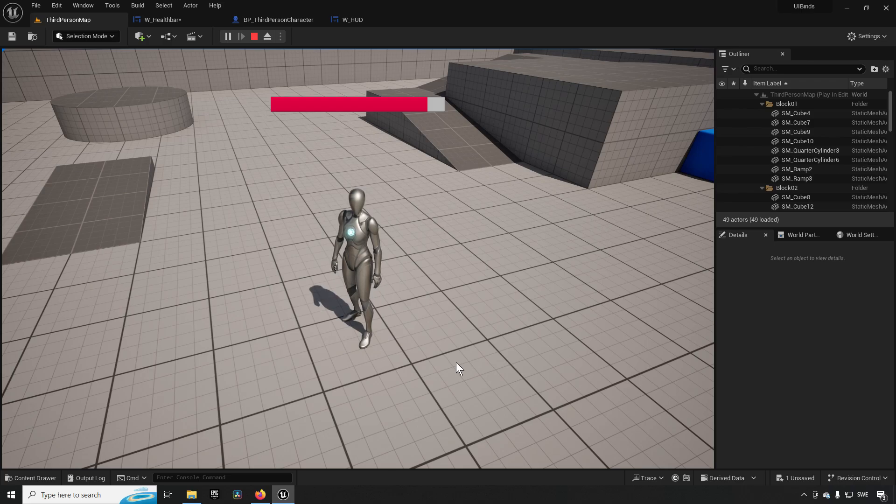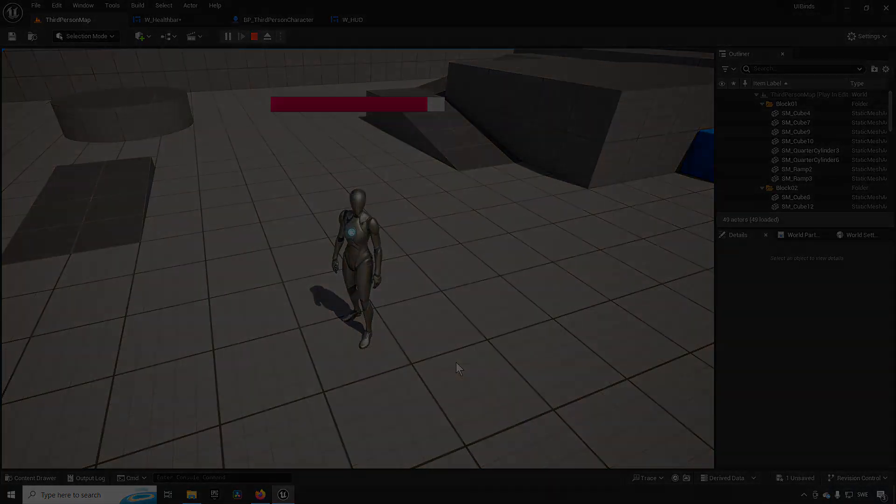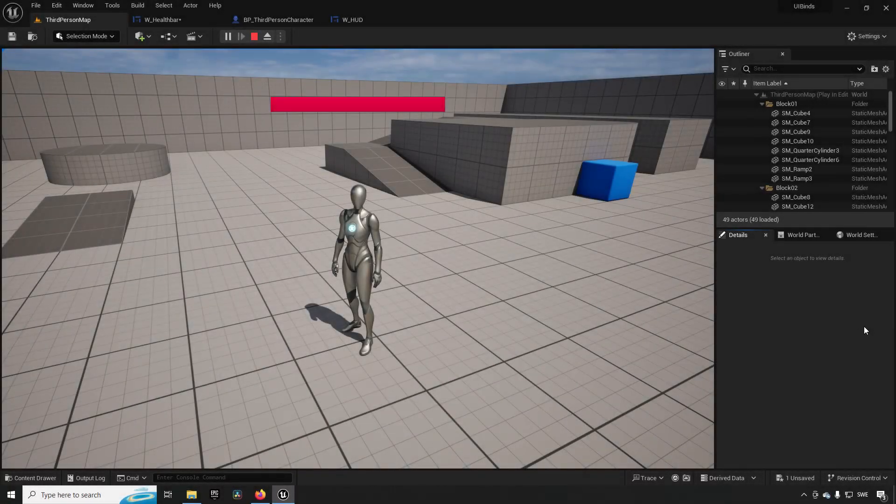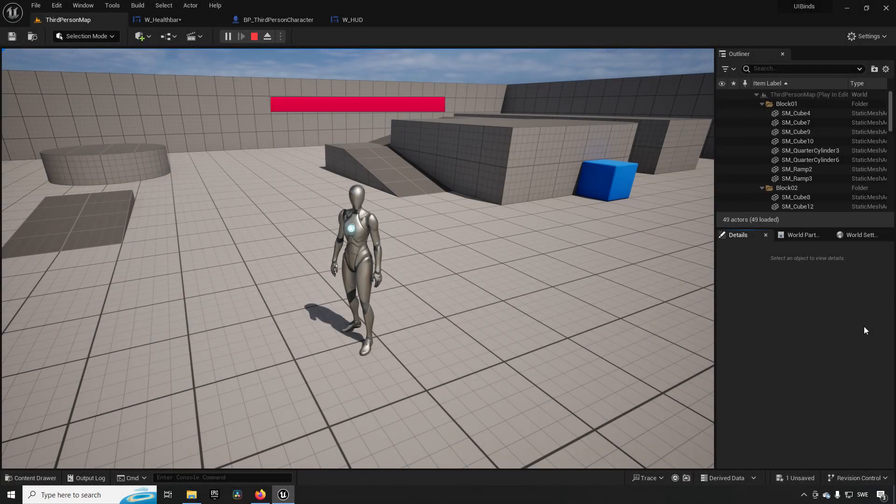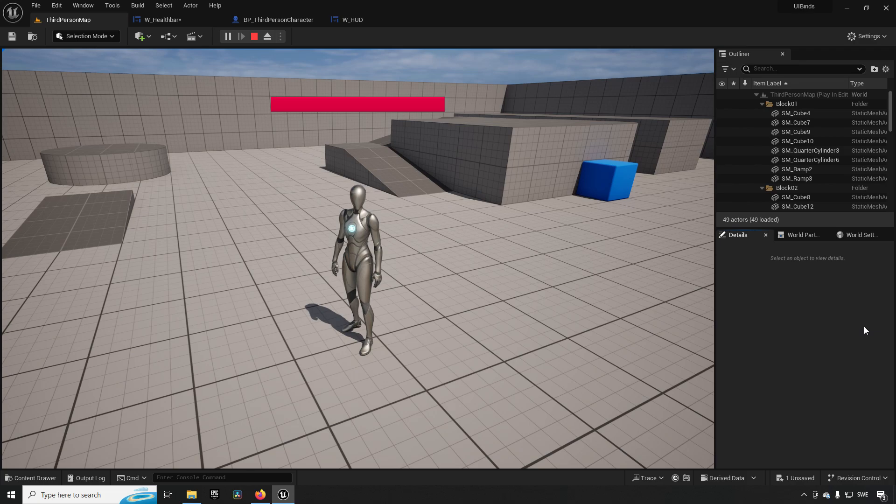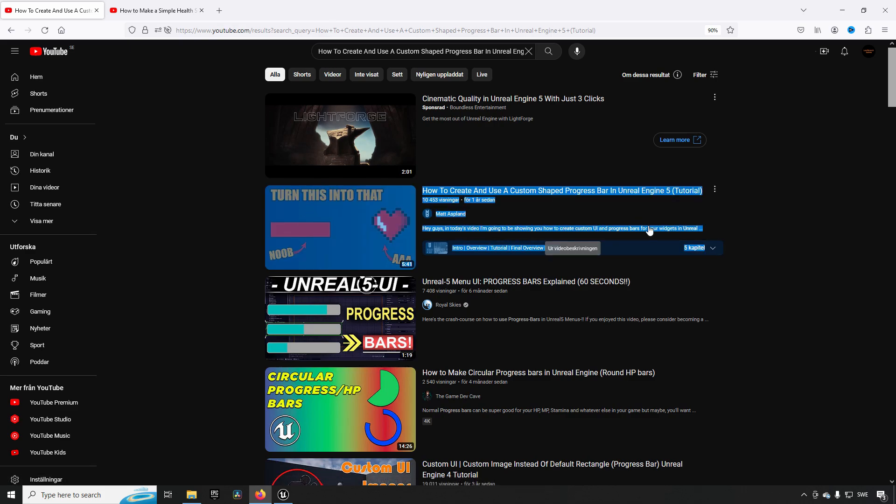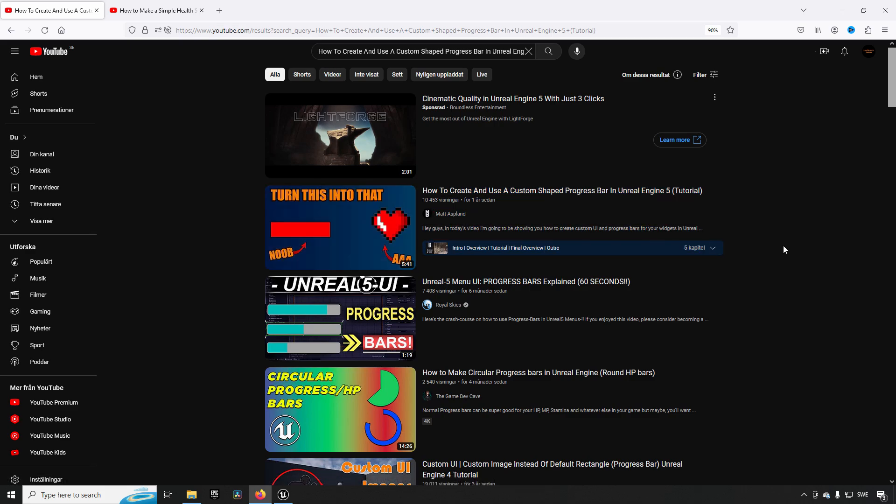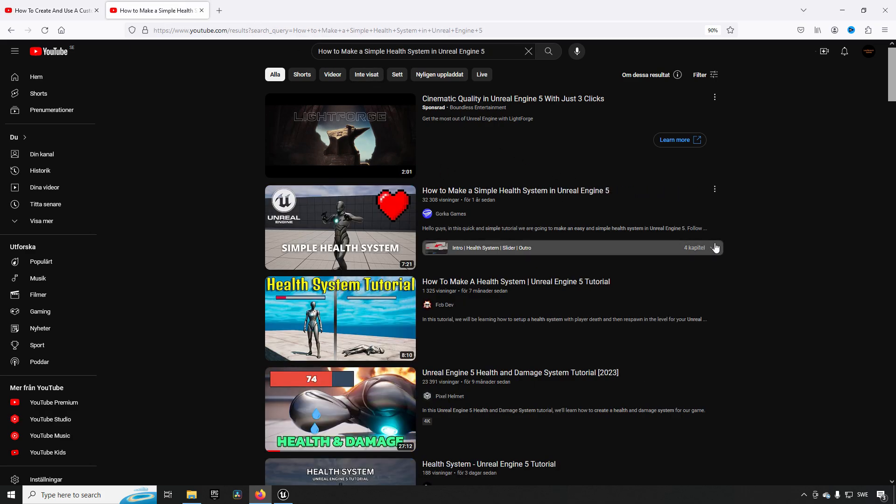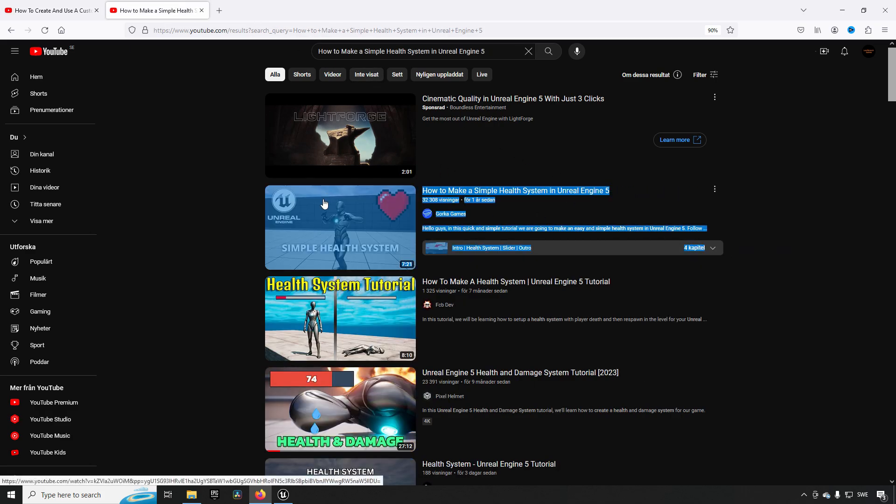So we will be checking out why is this bad and what you can do about it instead. Let's check it out. So to learn this, we're going to be taking the help of a few tutorials available to us. We're going to be checking out this one over here: how to create and use a custom shaped progress bar in Unreal Engine 5.